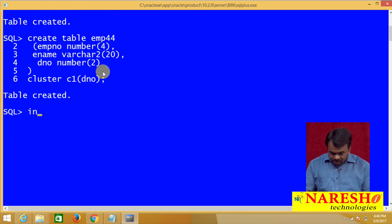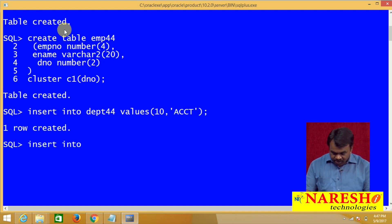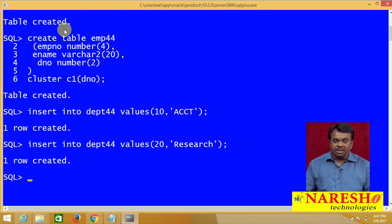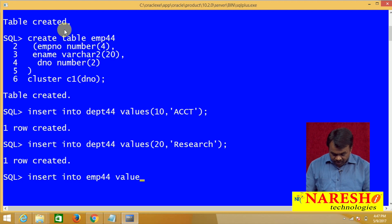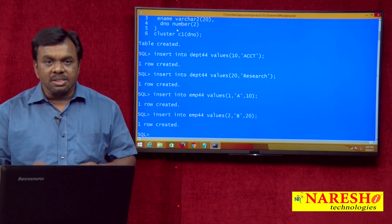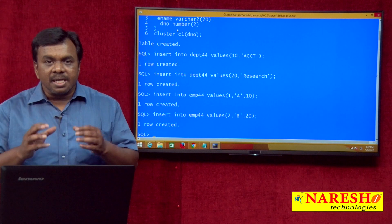Let us insert some data into these two tables. INSERT INTO DEPT44 VALUES (10, 'ACCOUNTS'). One record is inserted. Similarly, inserting one more record: VALUES (20, 'RESEARCH'). So we have inserted two records — department 10 accounts and department 20 research. And INSERT INTO EMP44 VALUES (1, [name], 20). Inserted two records into the department table and two records into the employee table. Now both tables' data is stored in cluster C1 and organized based on department number.